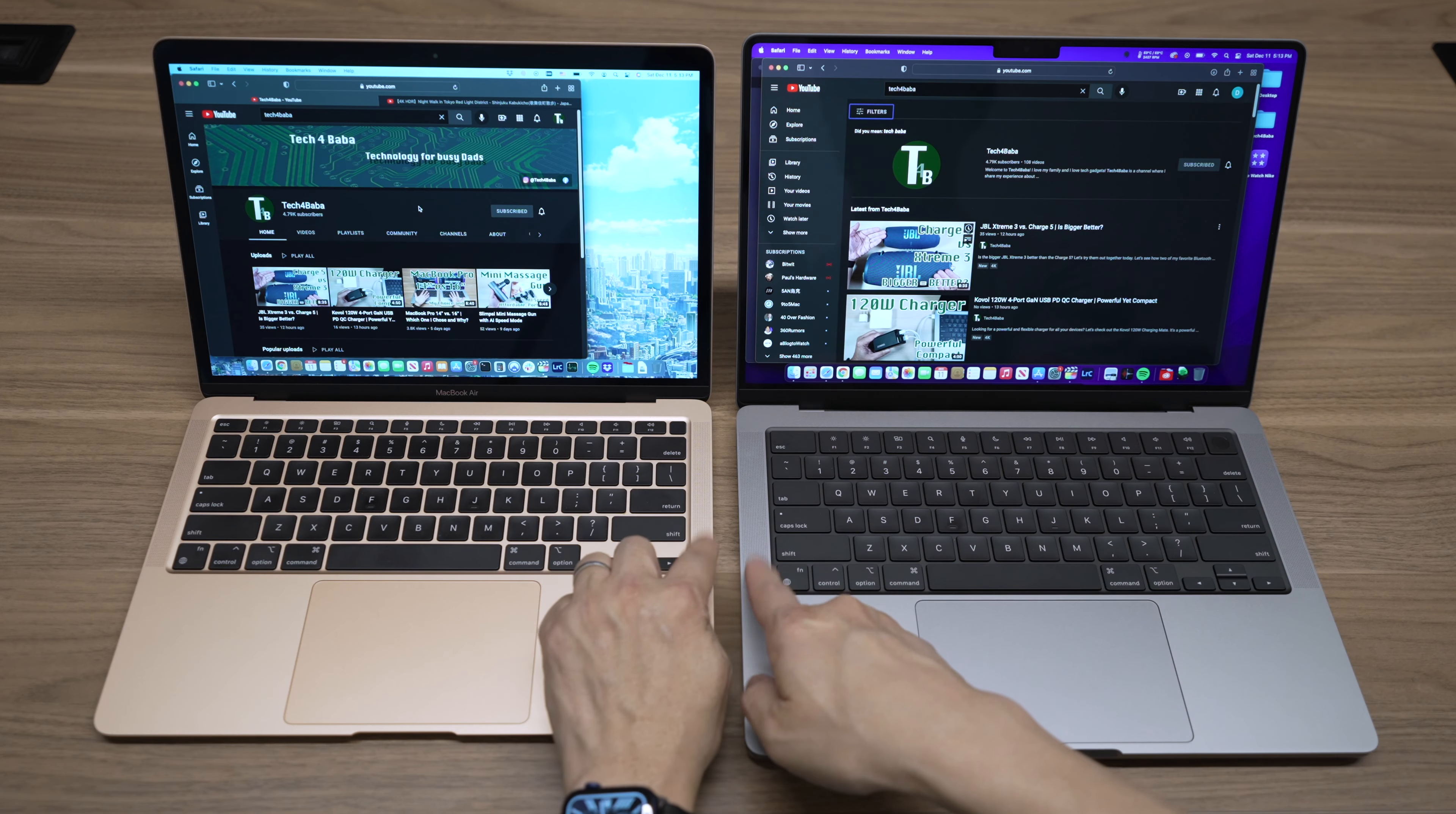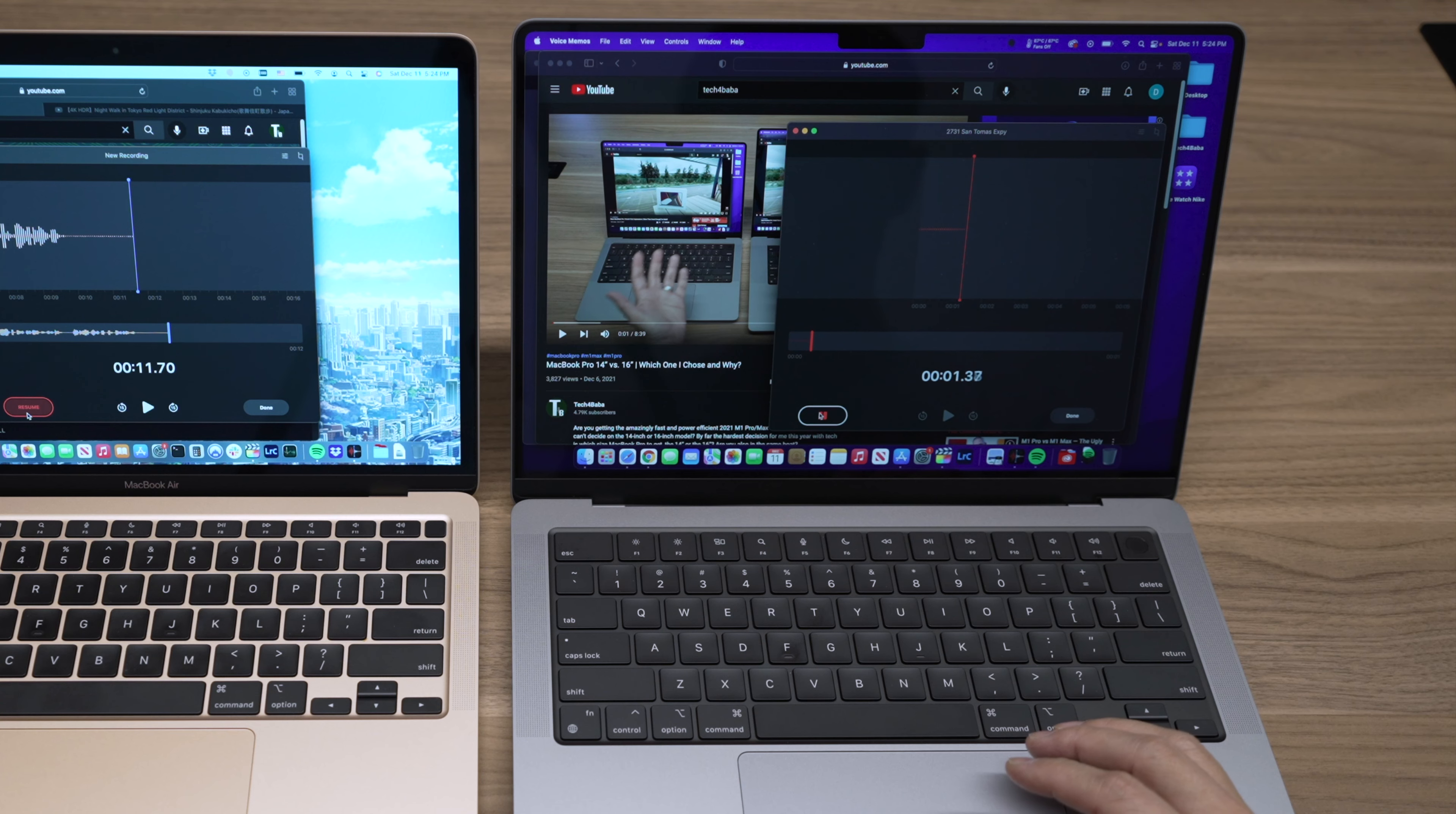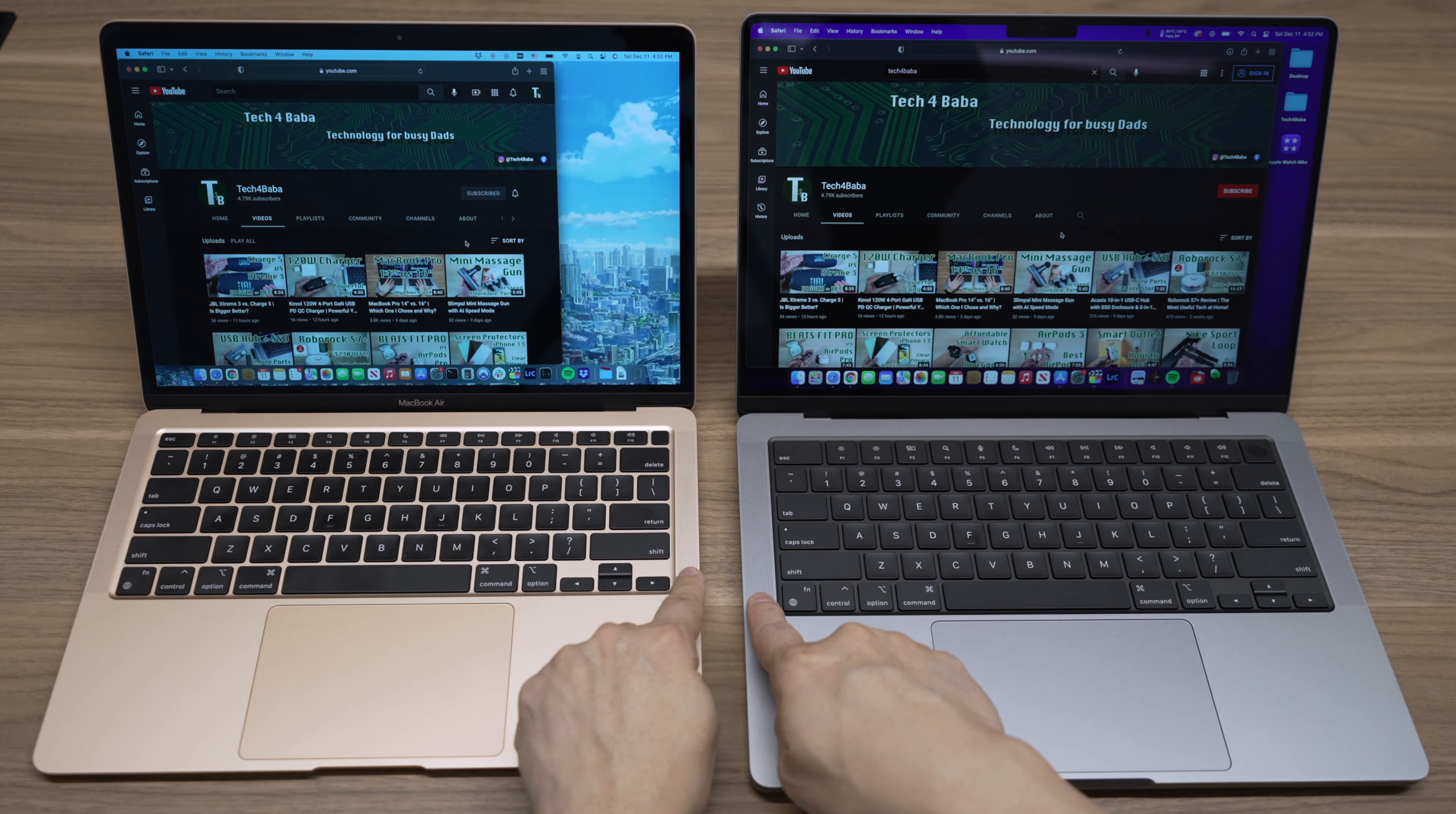Both the mics and the speakers have been upgraded on the Pro. Here's how the mics sound recording directly with the mics on the Air. May the God of hope fill you with all joy and peace as you trust in Him, so that you may overflow with hope by the power of the Holy Spirit. Not bad for a laptop. And switching over to the studio quality mics on the Pro, may the God of hope fill you with all joy and peace as you trust in Him, so that you may overflow with hope by the power of the Holy Spirit. Pretty good too. To be honest, I can't really tell too much difference between the two.